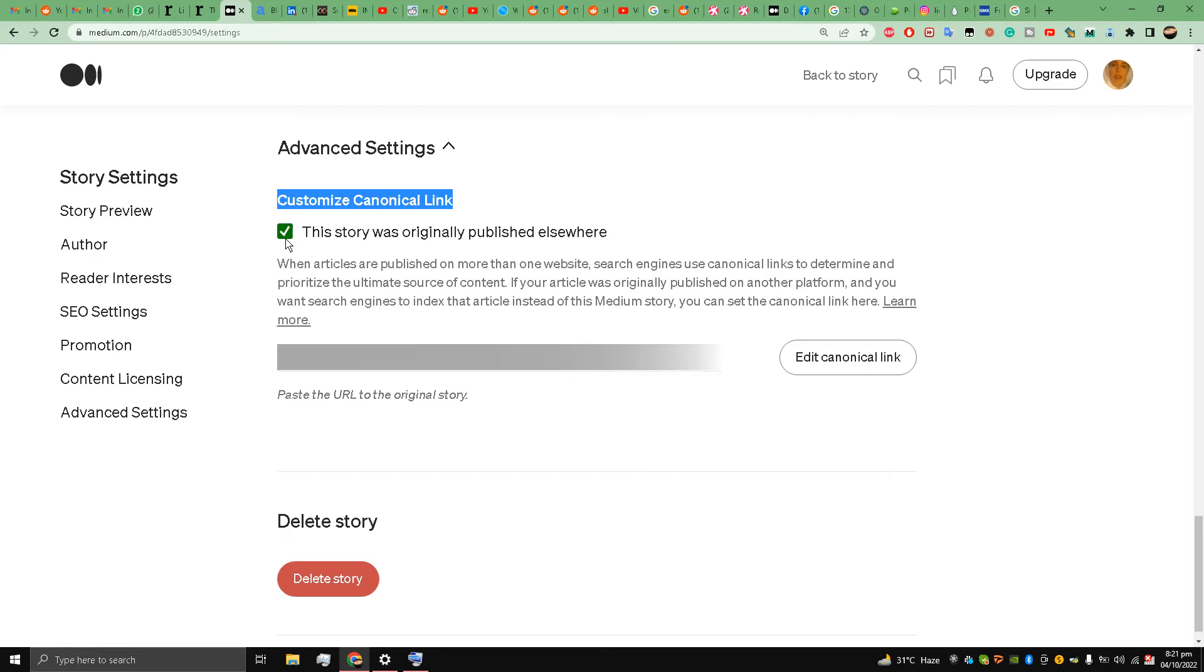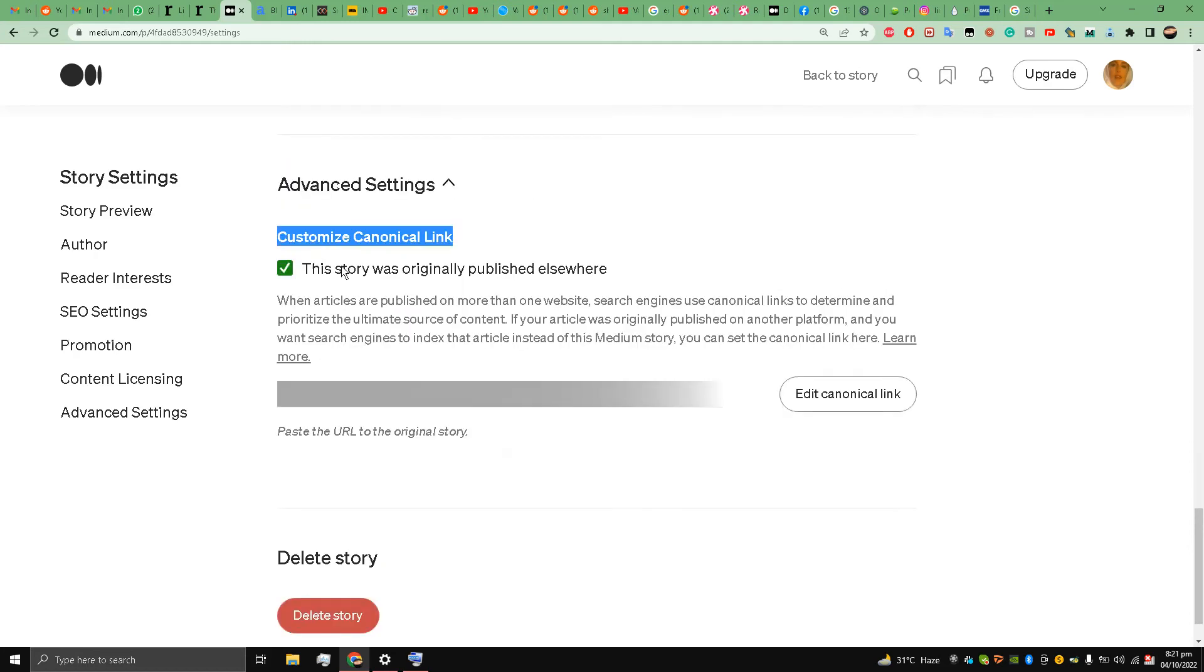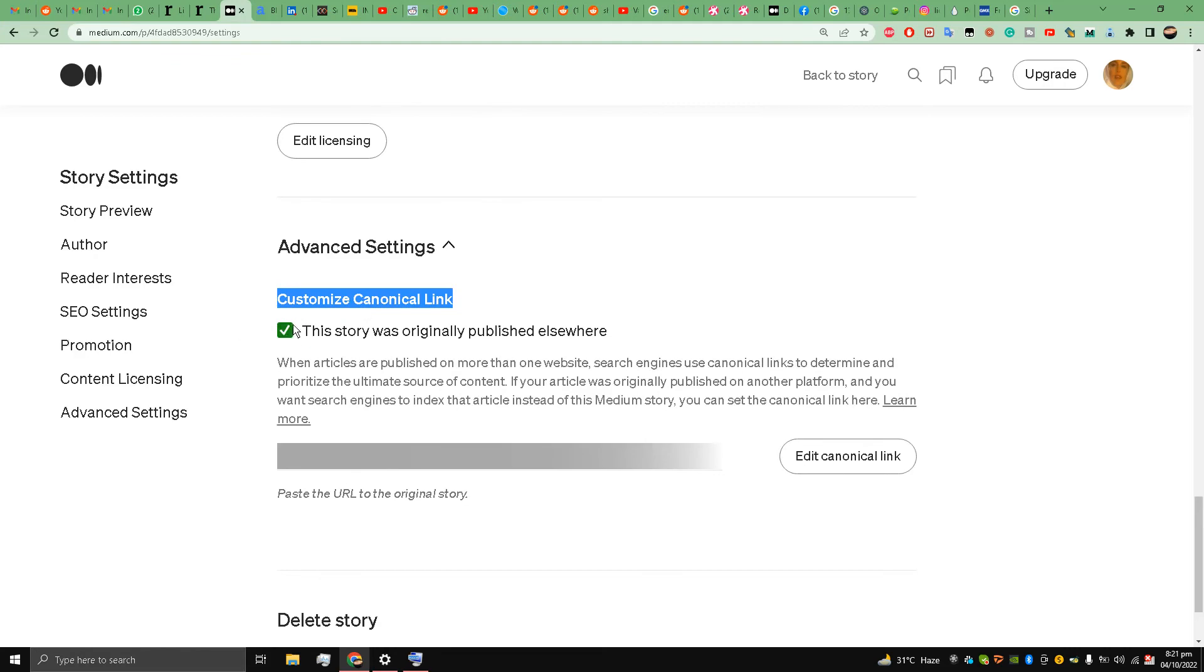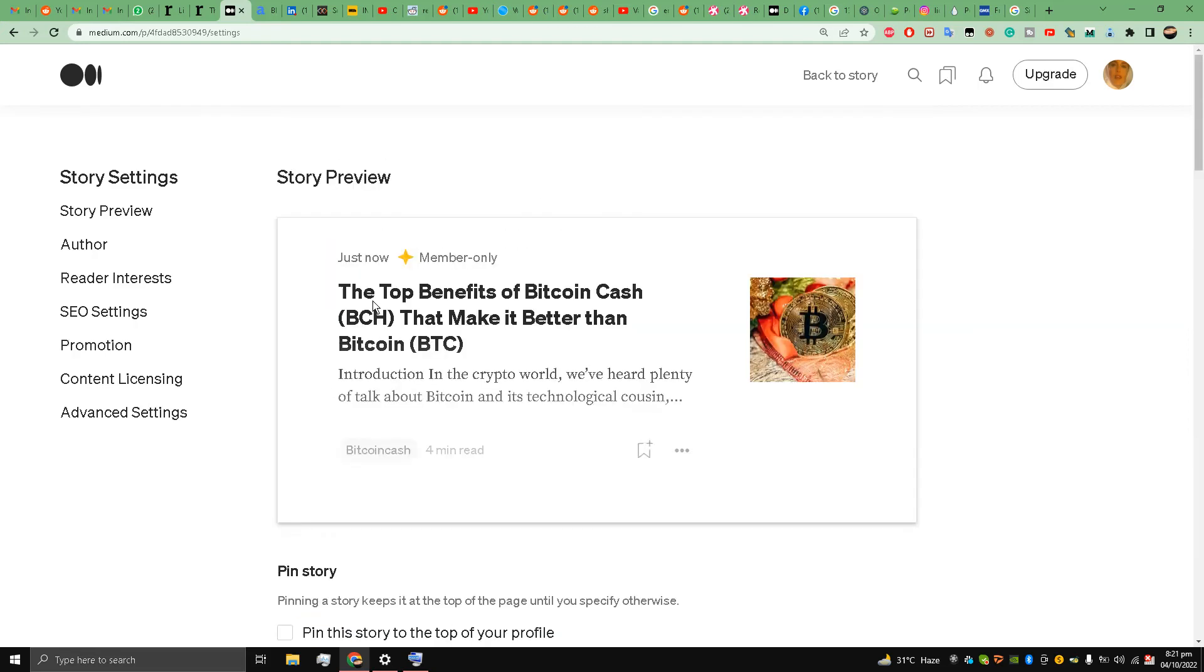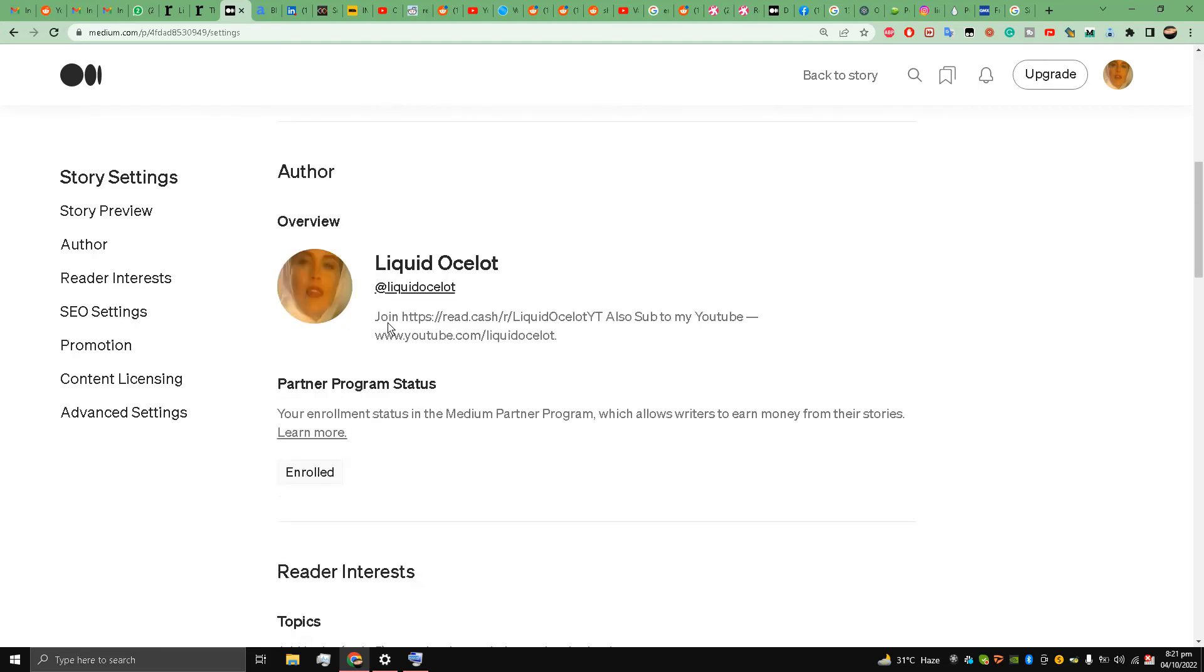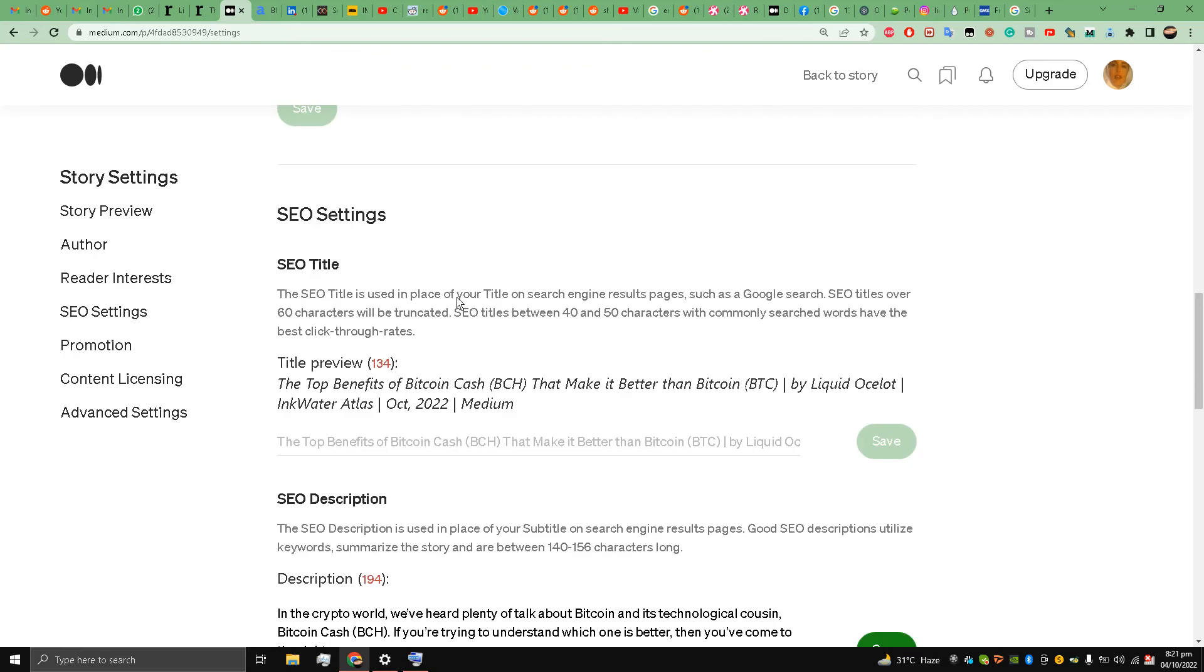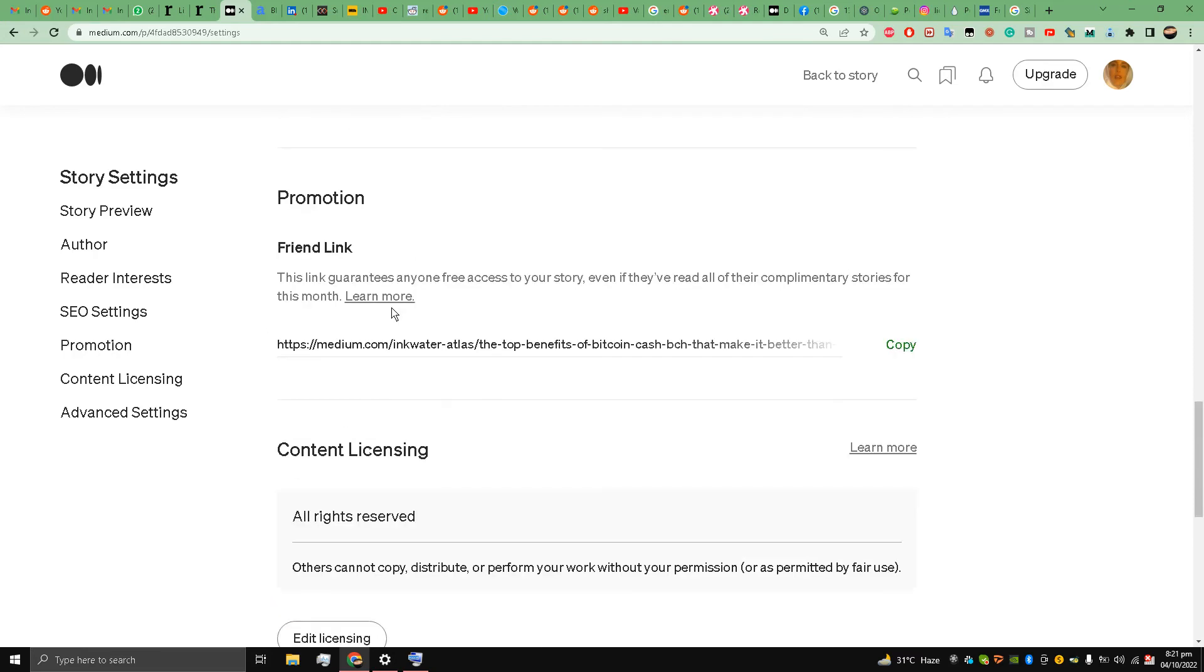So Medium knows you have told Medium that this is a story which is published elsewhere first, and you have tick marked this option, so you are going through the rules and regulations of the website. And you see your enrollment status is Partner Program - you are part of the partner program. This is the advanced setting that I wanted to show you guys.